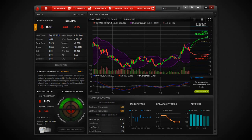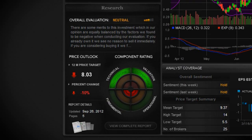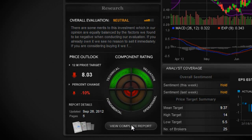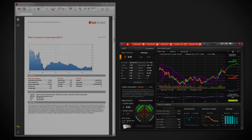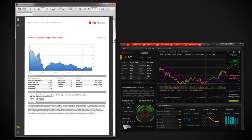If you want to read a complete research report on the company, you simply click on this button over here and it will appear in a new window.